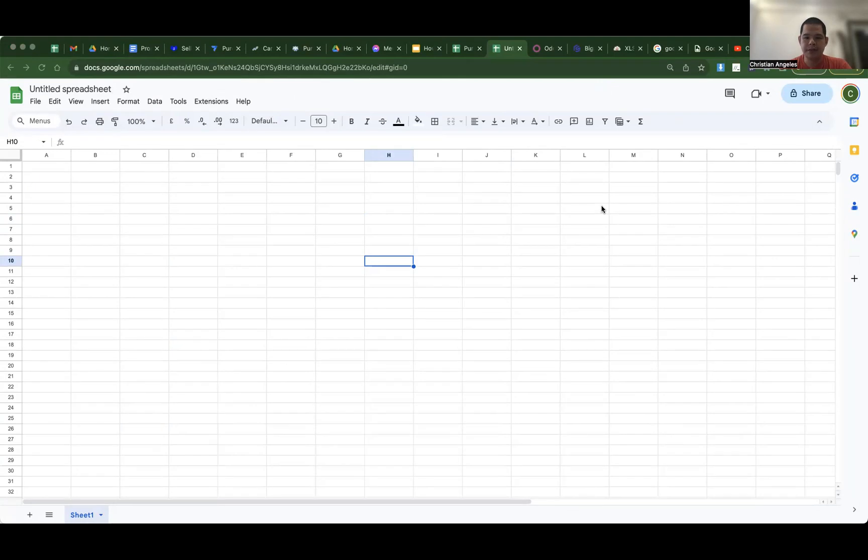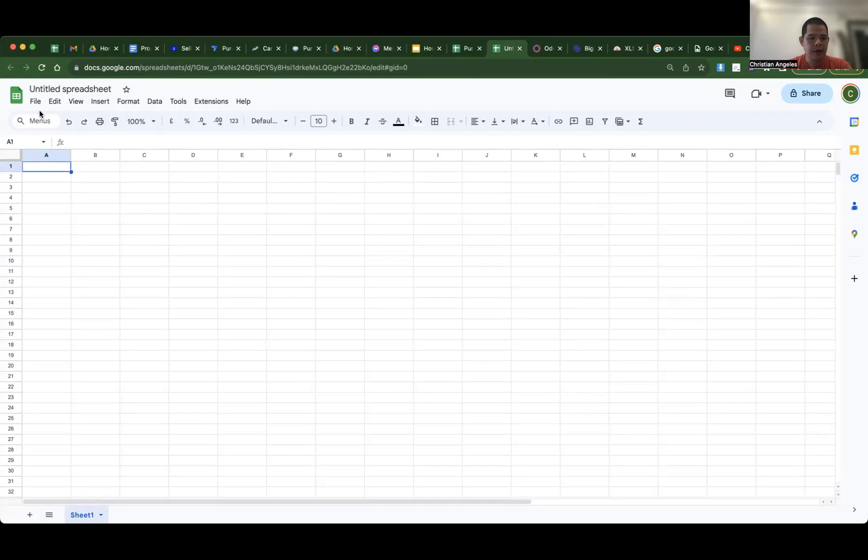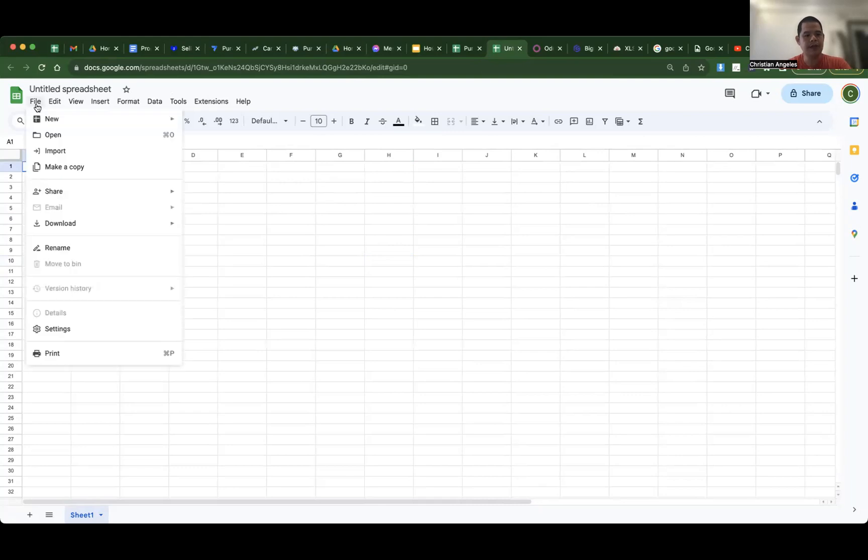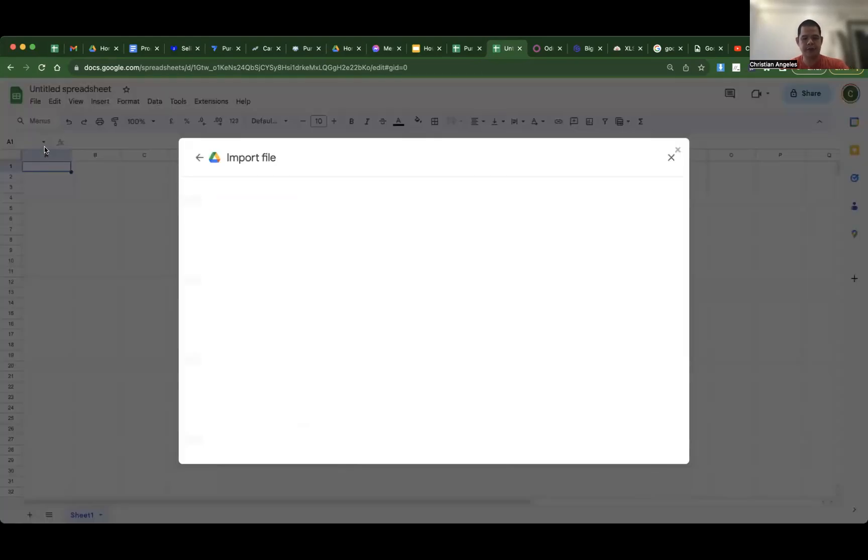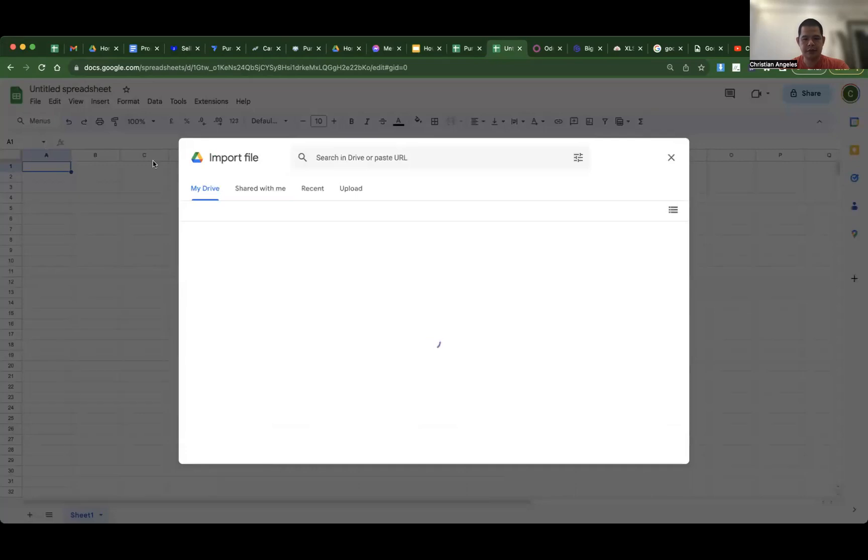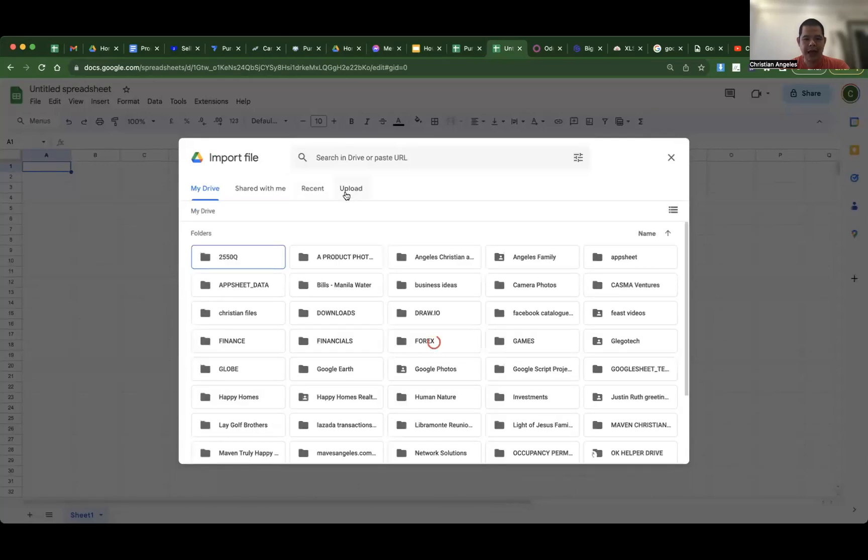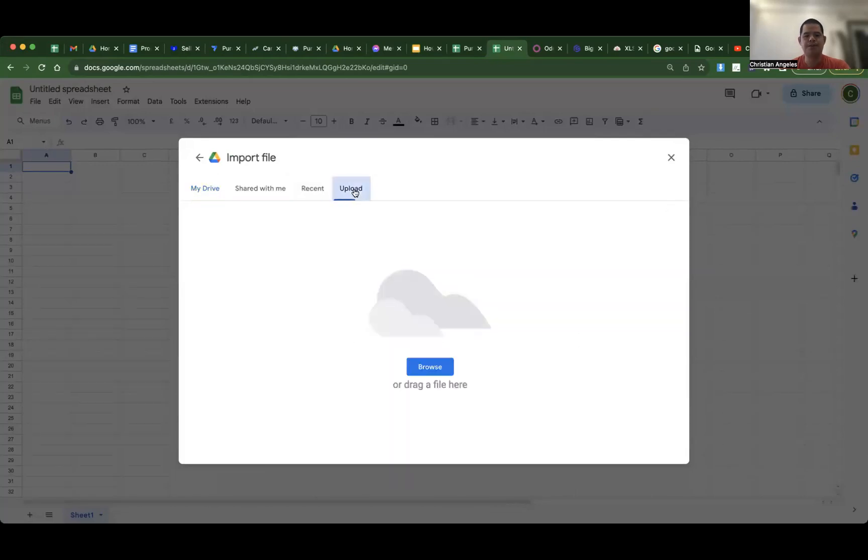Okay, go to Google Sheet again. File, Import, Upload, Browse.